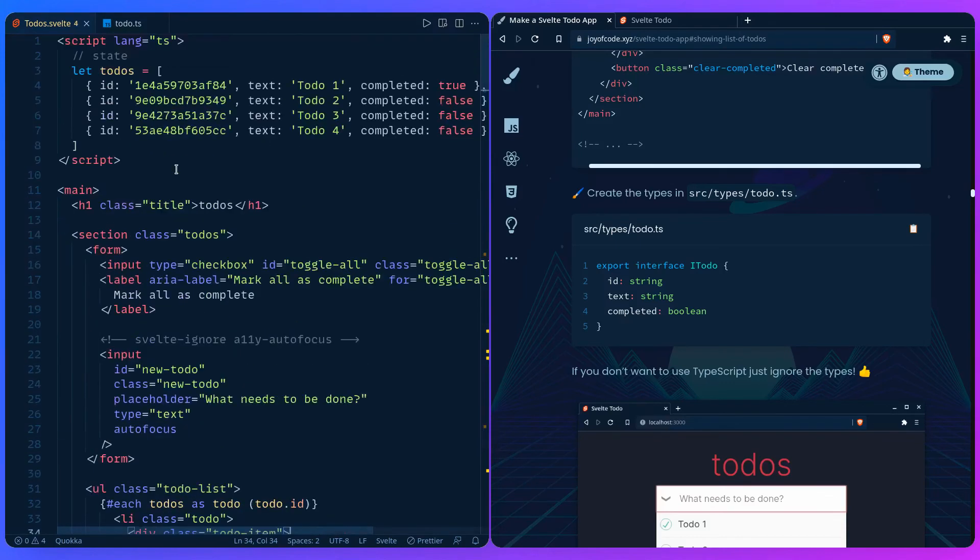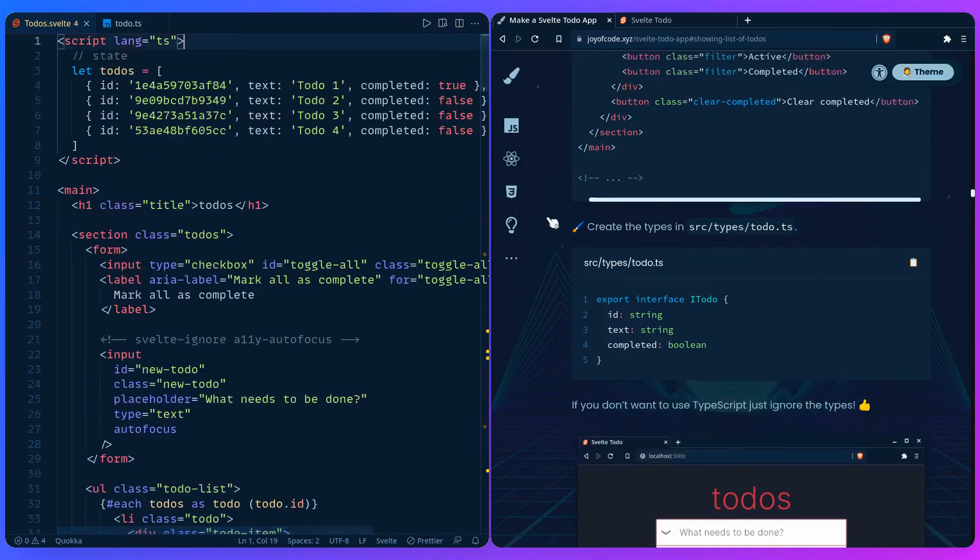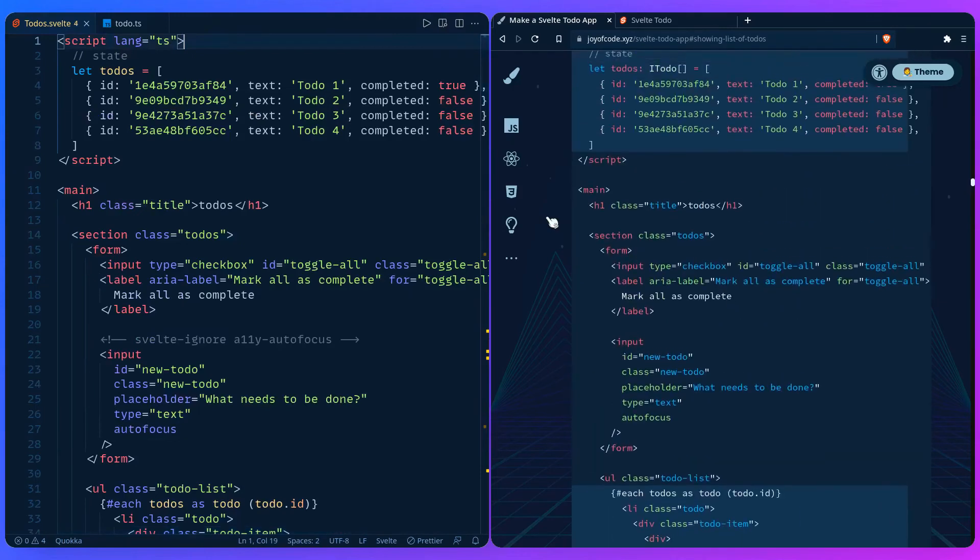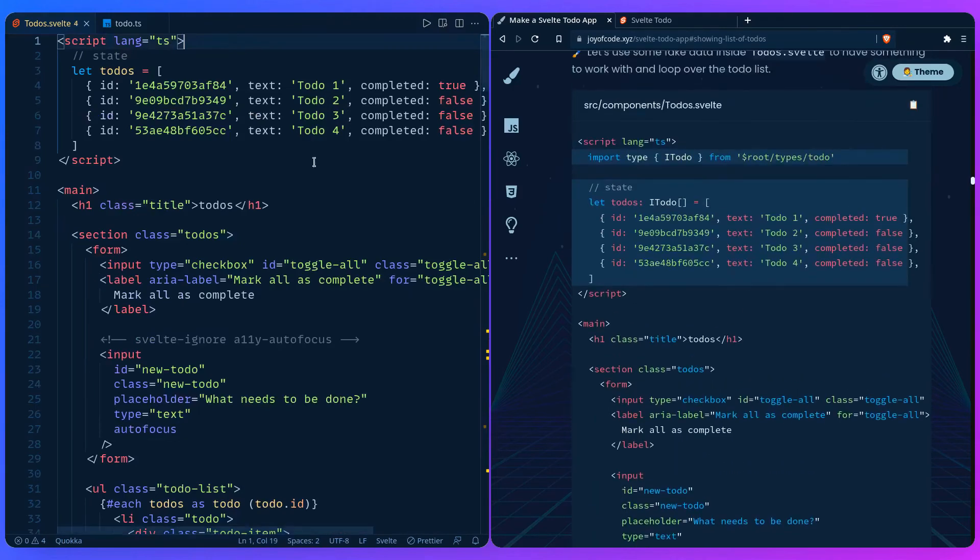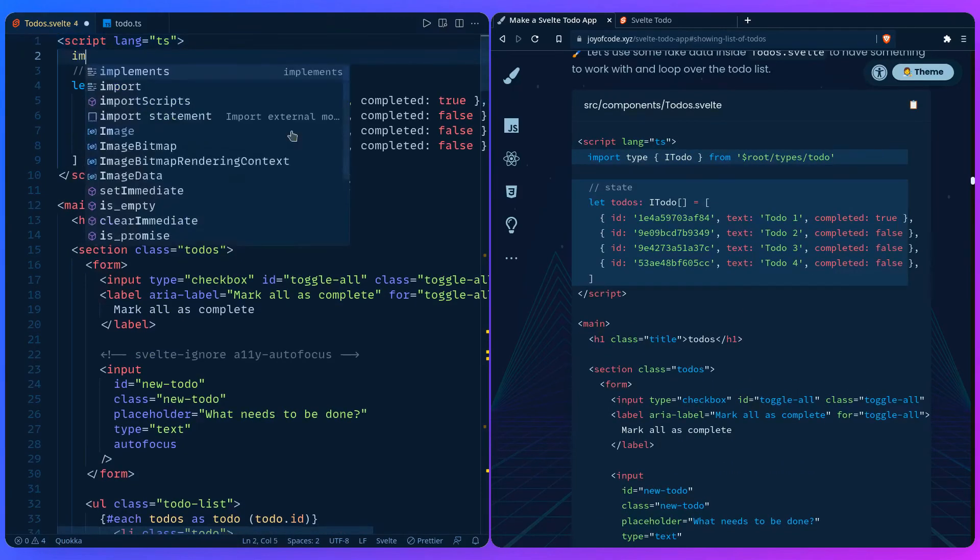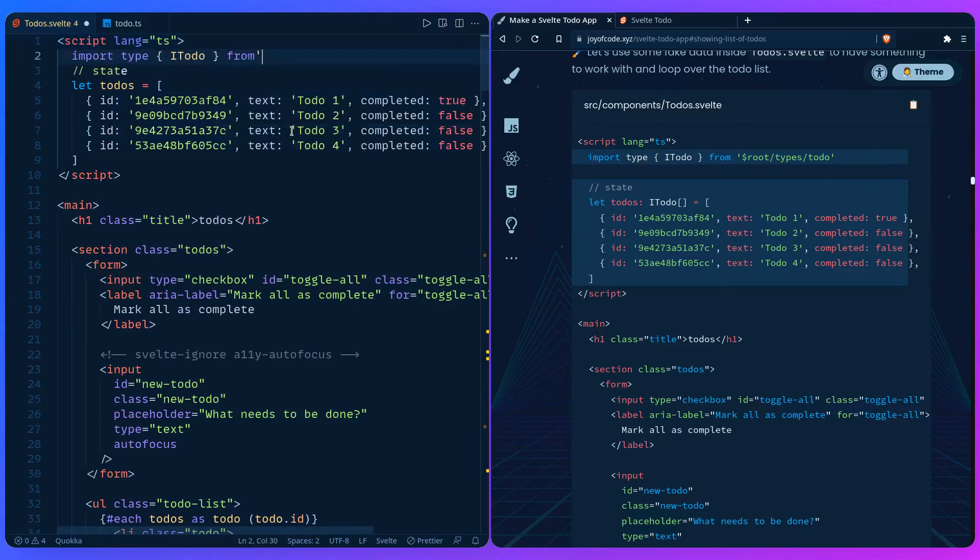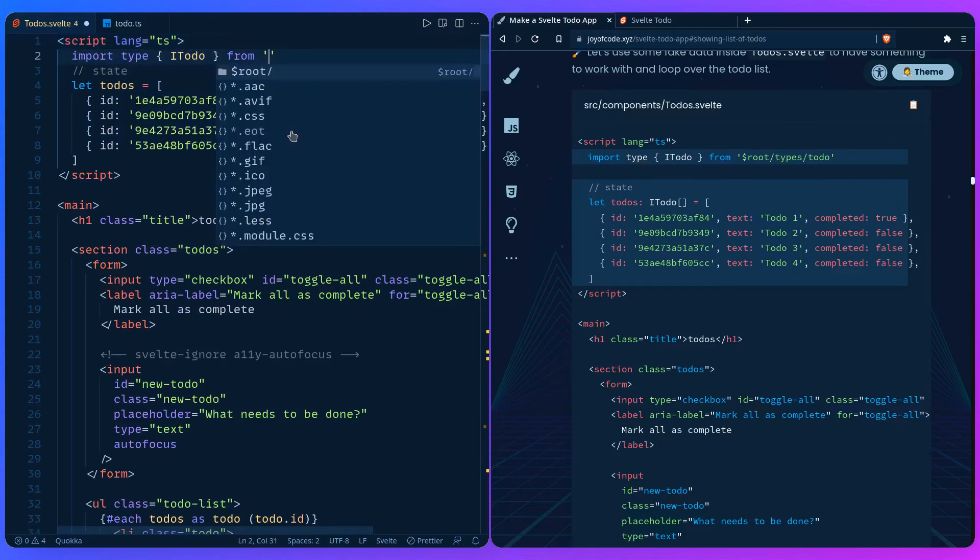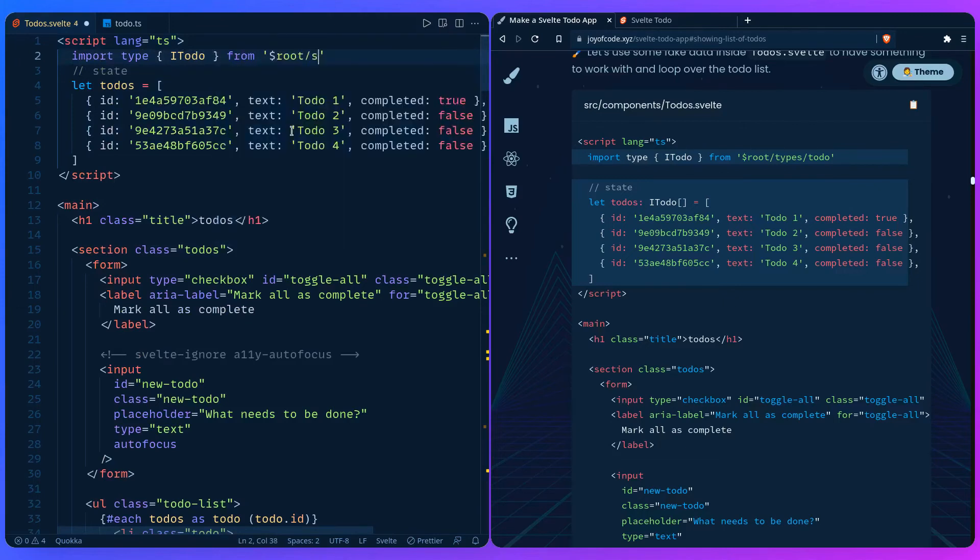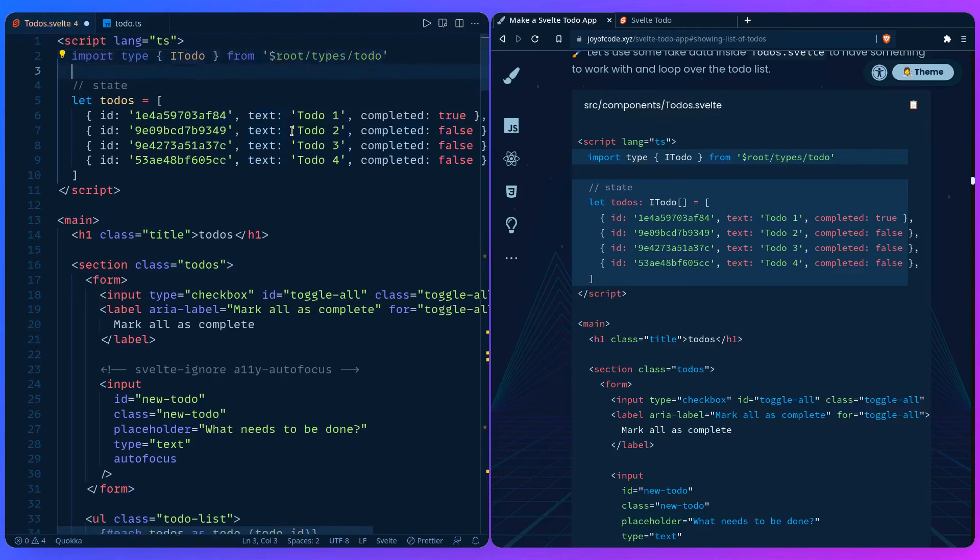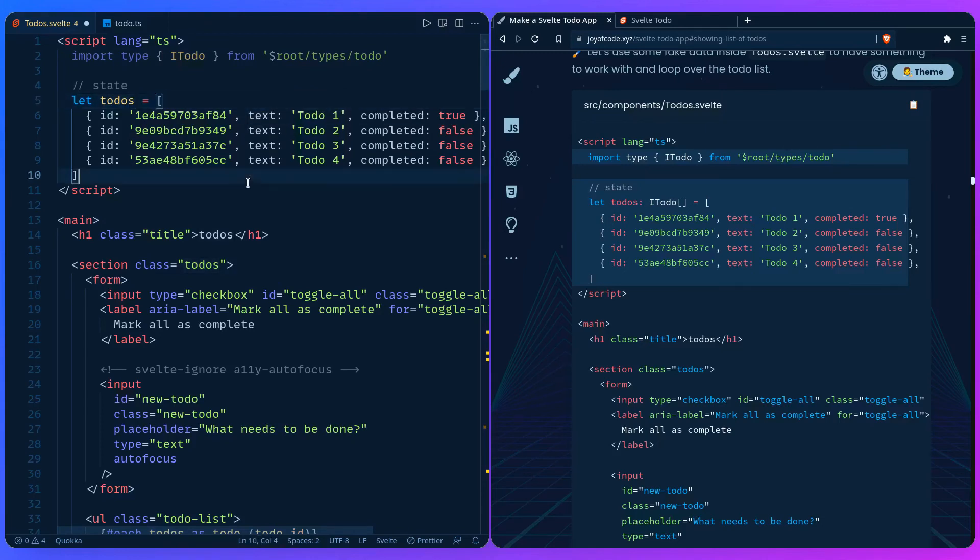You can go to the top, and if we see here in the example, here's where I imported the styles. We can say import type ITodo from - we should get autocomplete - from types/todo.